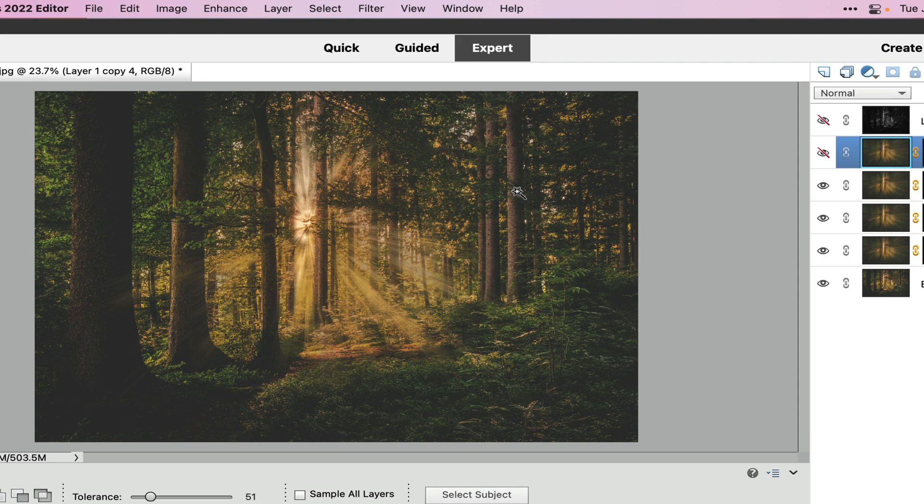Please stay tuned for more tutorials on Photoshop Elements. Give me a thumbs up, give me a like, cheers!